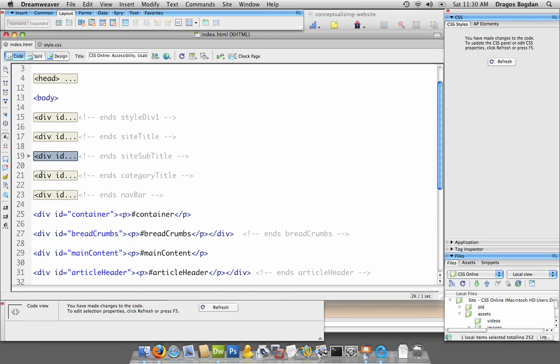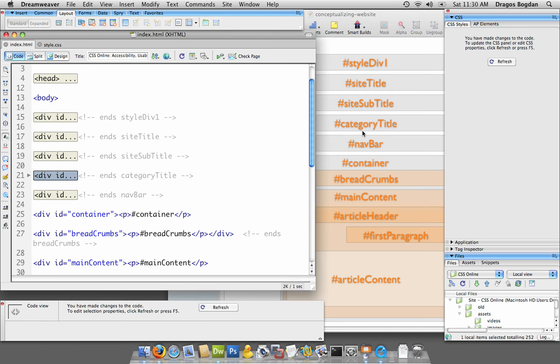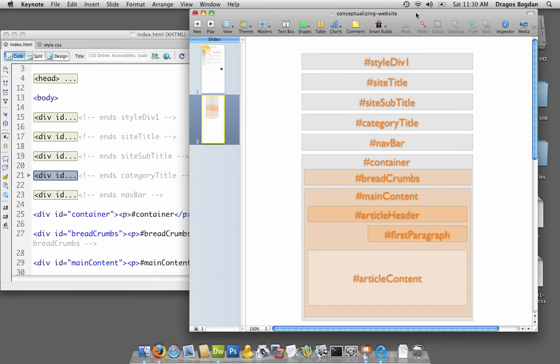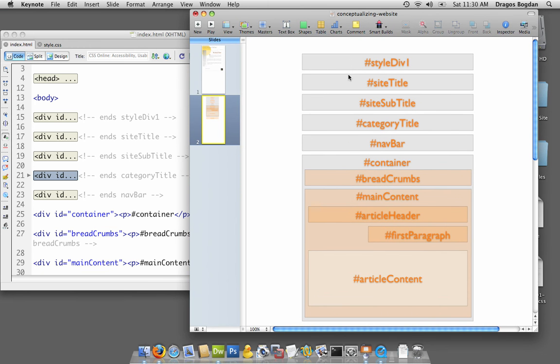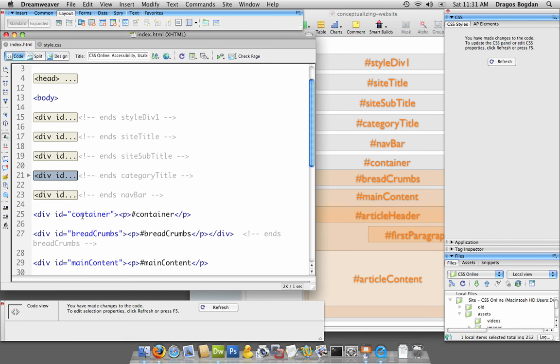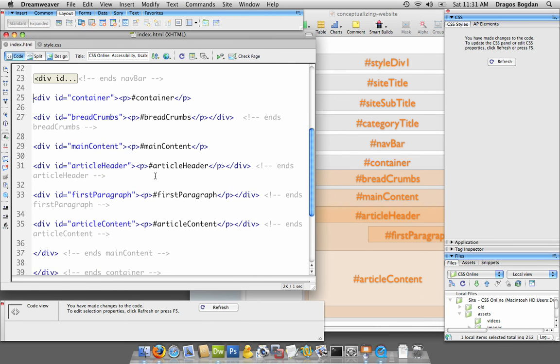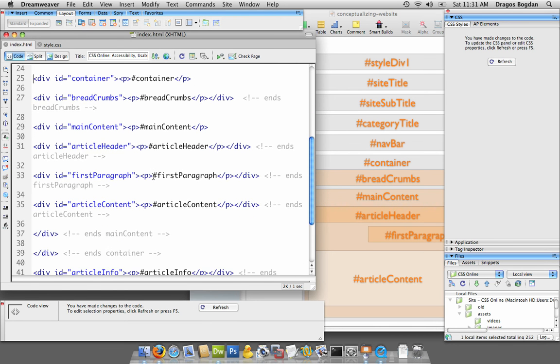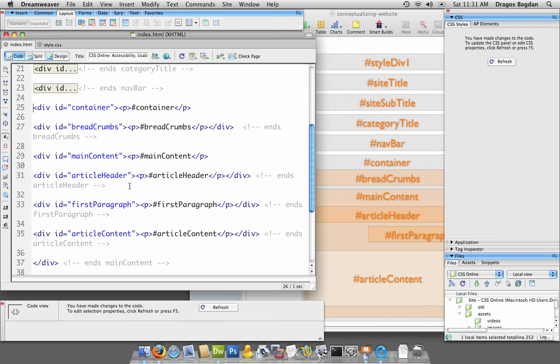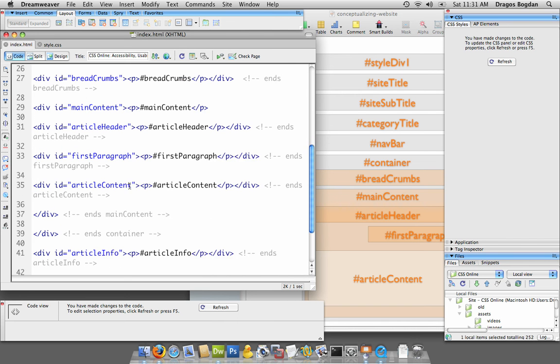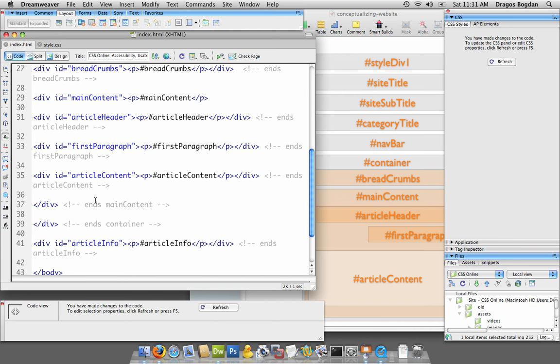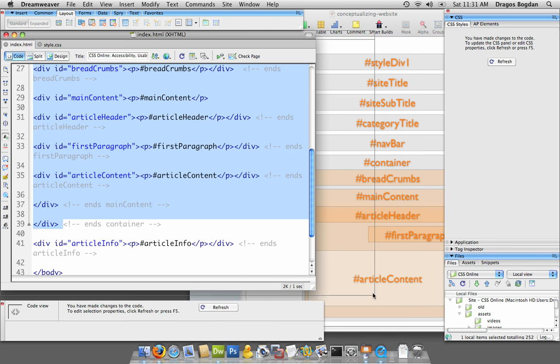This should start reflecting the wireframe I did. So far, style site title, subtitle, category, nav bar. Now container, here's what I do for this kind of stuff. Here's the beginning of my container, it has a whole bunch of other stuff nested within it. I'll go down and look until I'm trying to close container, so I'm gonna highlight all that.